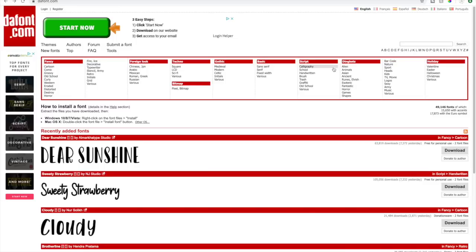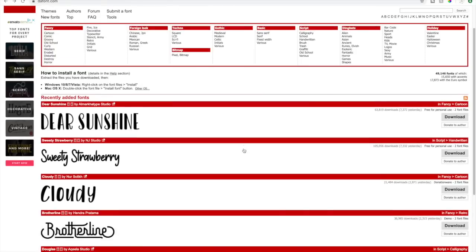Hi everyone, welcome back to my channel! I'm really excited for this video because I'm sharing some of my favorite fonts. I spend so much time searching for fonts to fit my projects, so I thought it would be helpful to share some of my absolute favorites. All of the fonts I'm sharing are from dafont.com — it's a great website for finding really pretty and fun fonts.